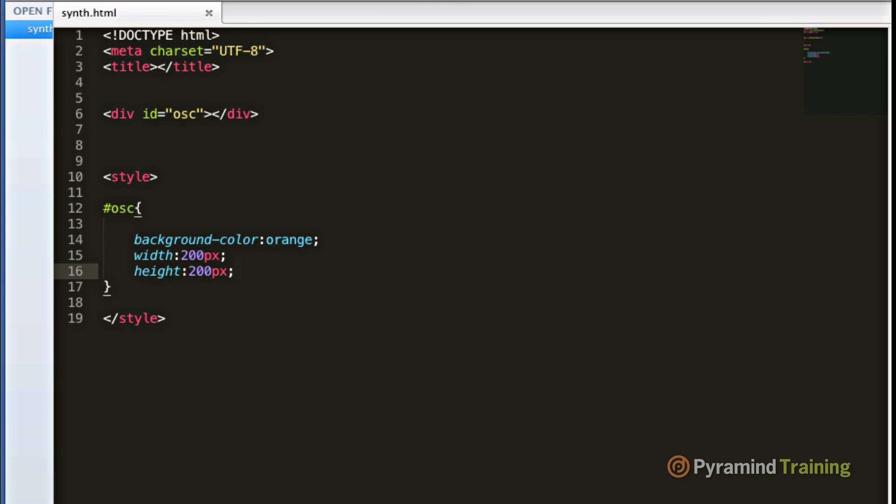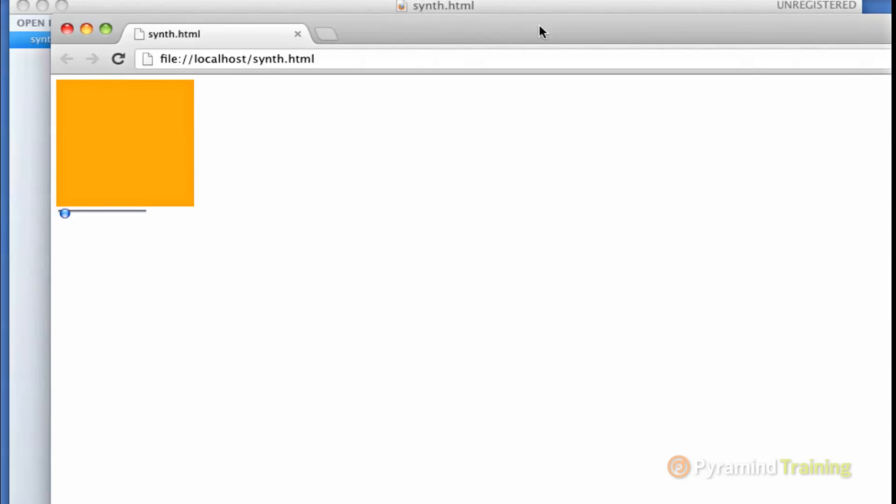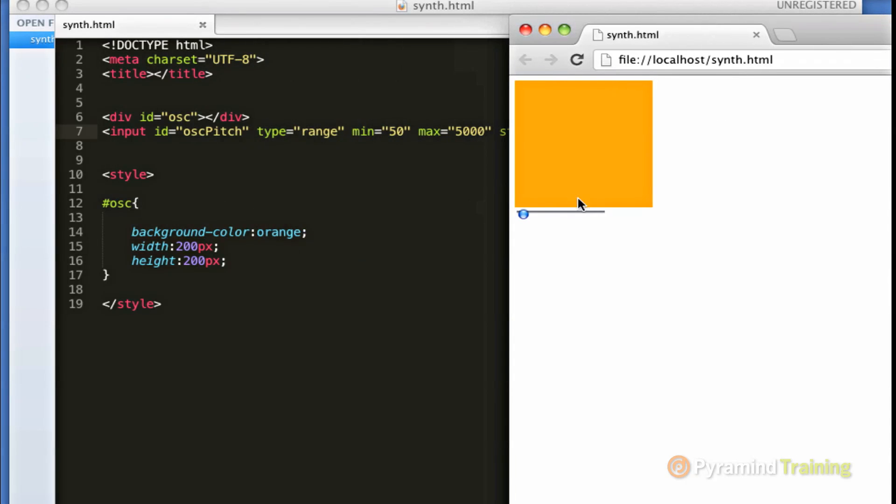The next thing we can do is add our pitch slider to our HTML. What I've added is an input tag and I pre-populated it with values that will be necessary to control our pitch slider. You can view this by launching the web browser.